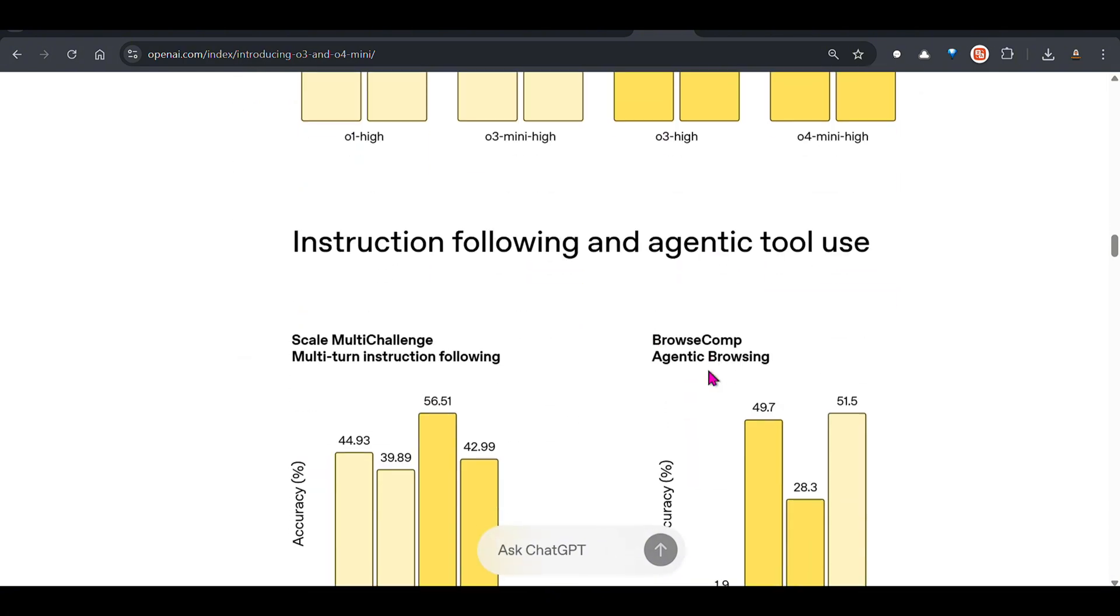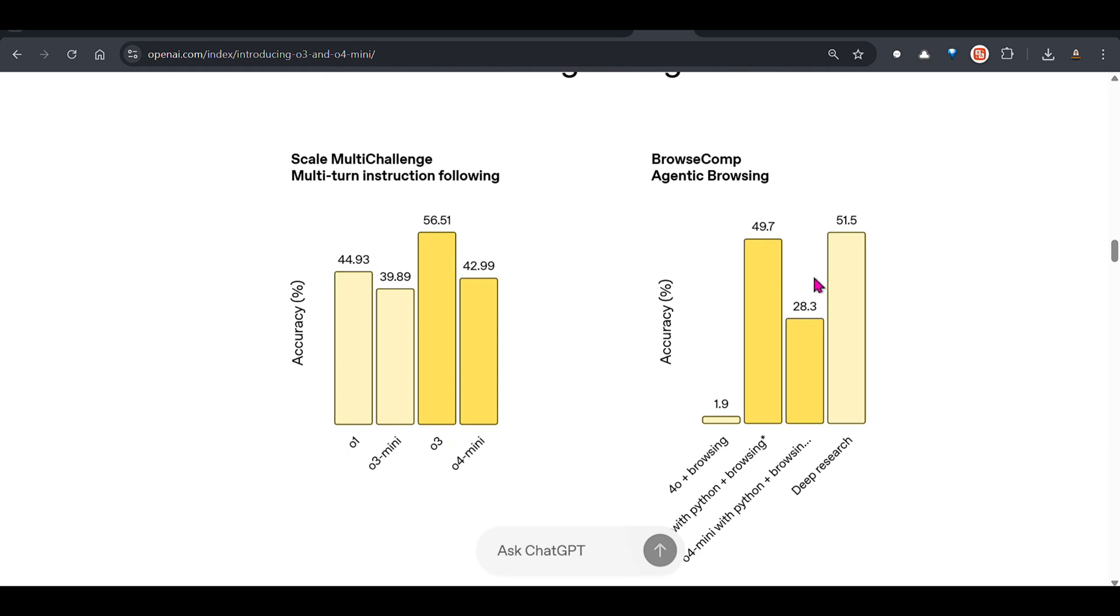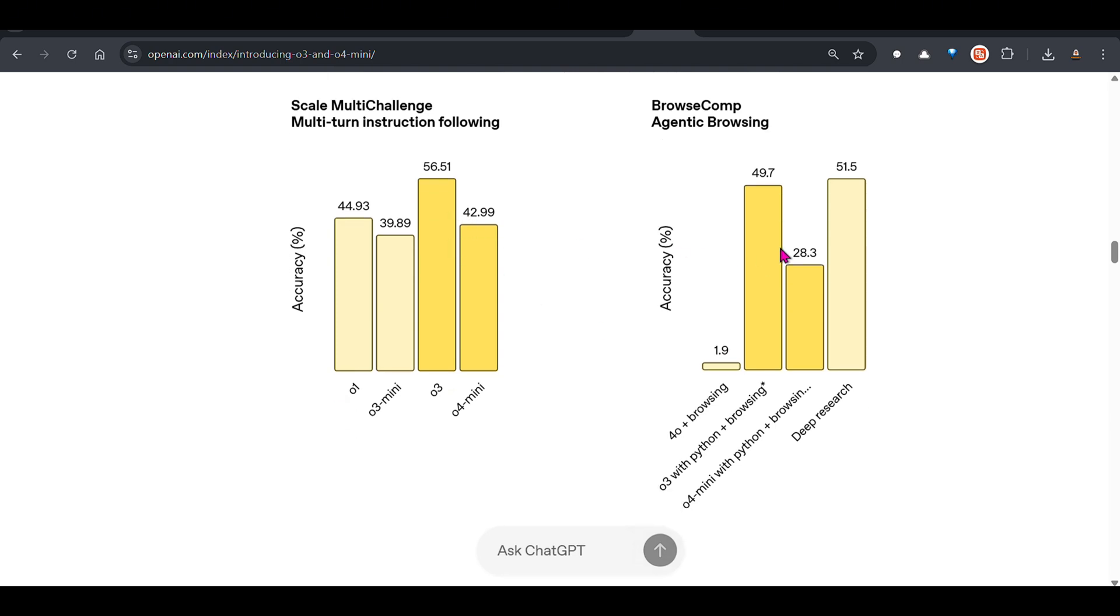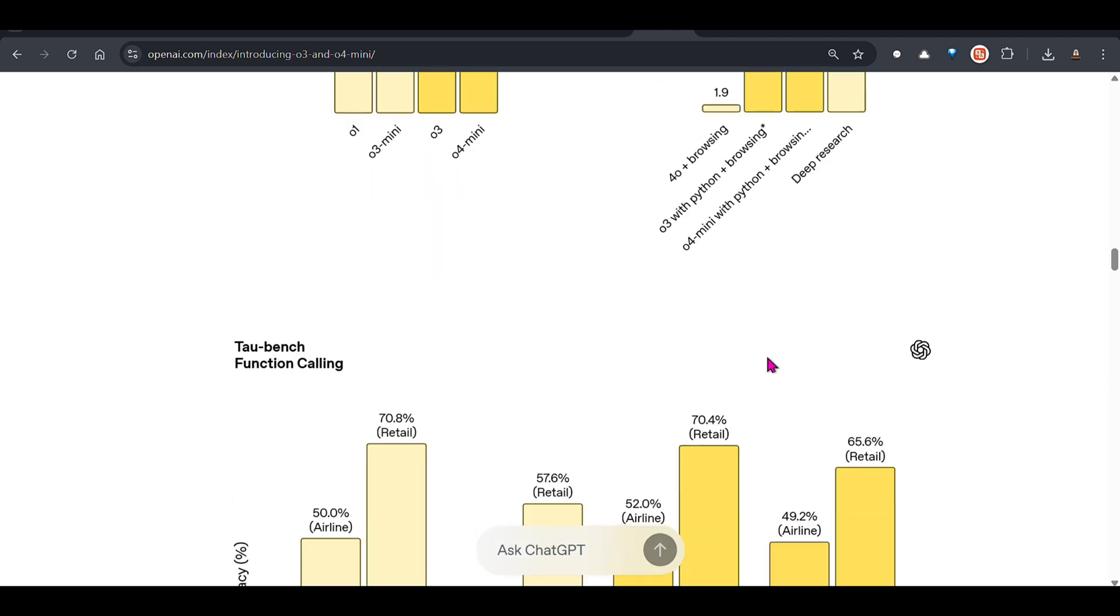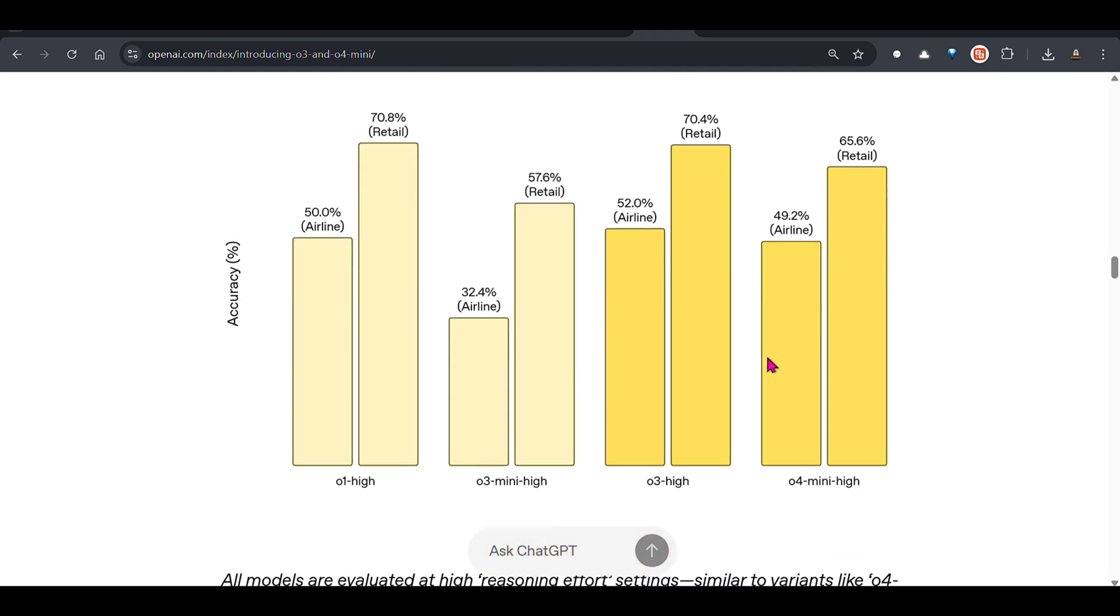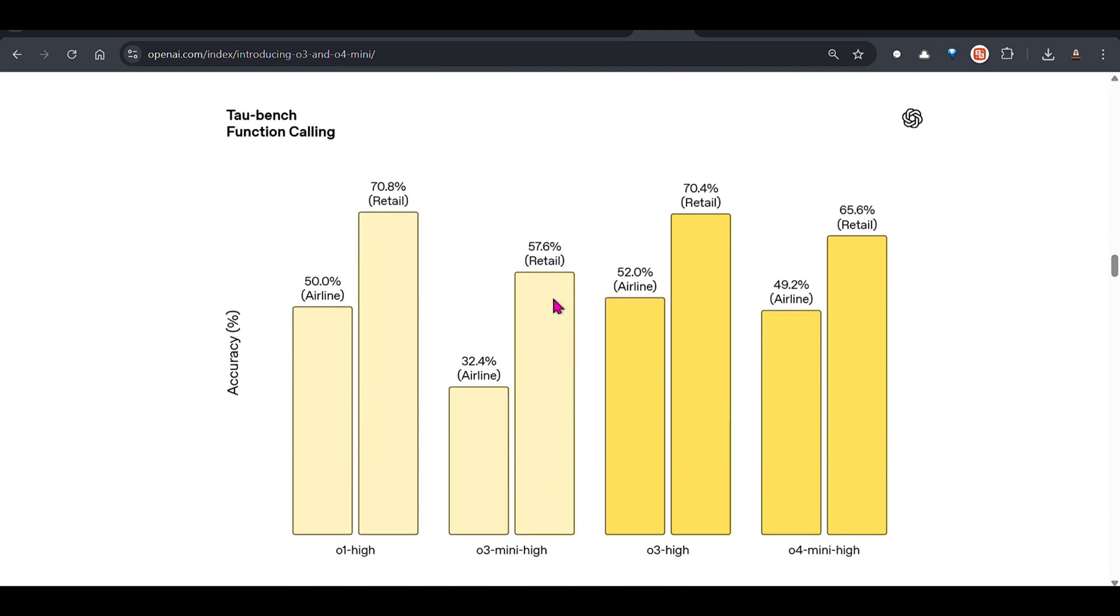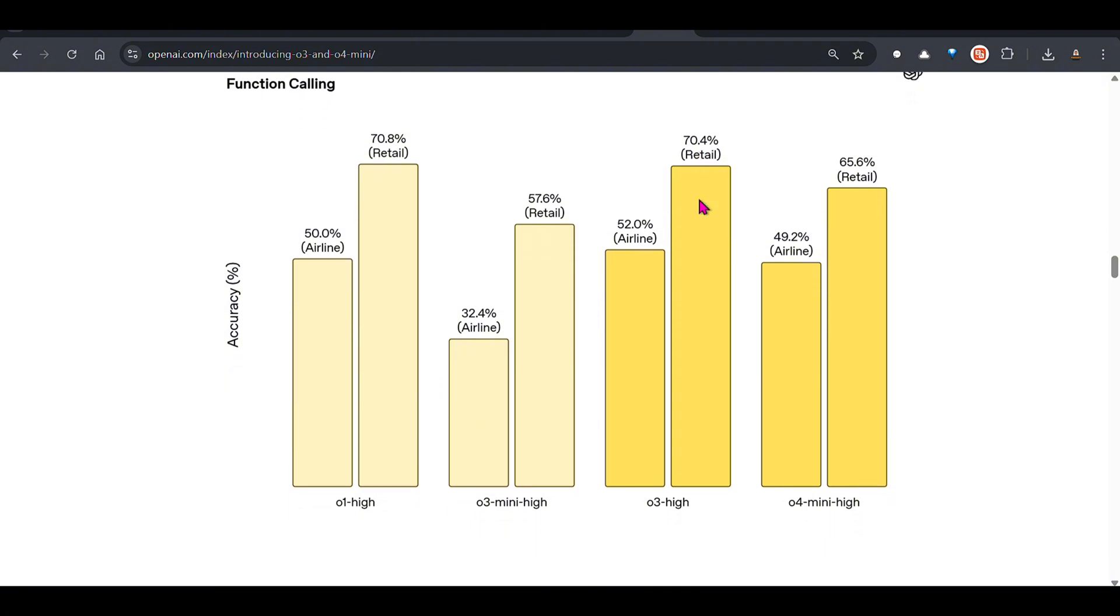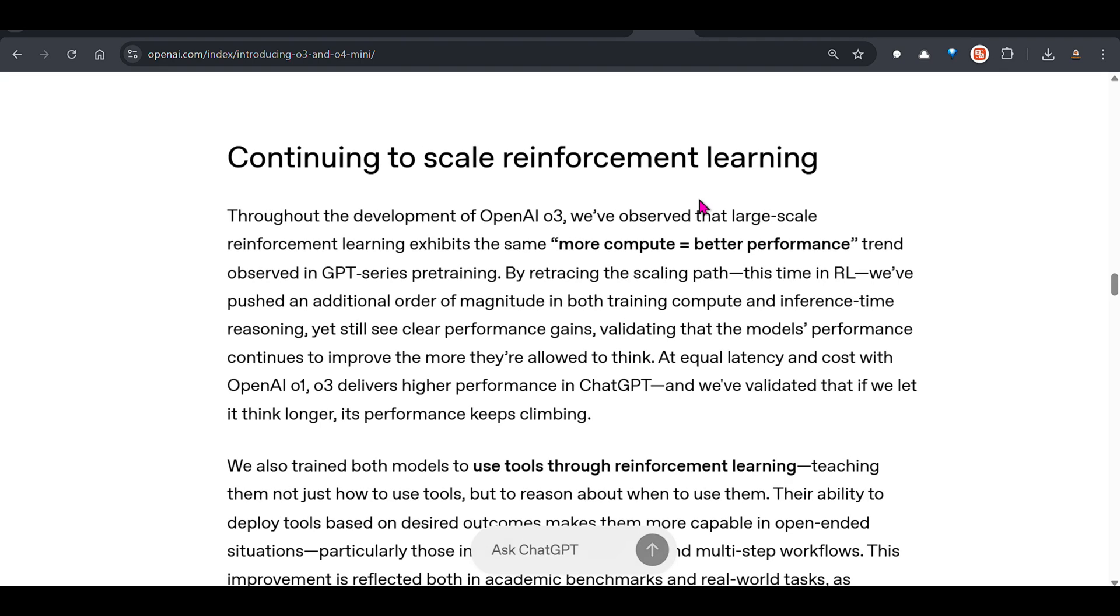Instruction following, again o3 shines. You can see here as well with o3, Python plus browsing, agentic browsing, o3 shines, so please use o3. Now this is function calling. For airline function calling, when you're using this as an airline chatbot, 53% which is o3. When you're trying to use for retail, o1 and o3 are both comparable, you can use either one of them.